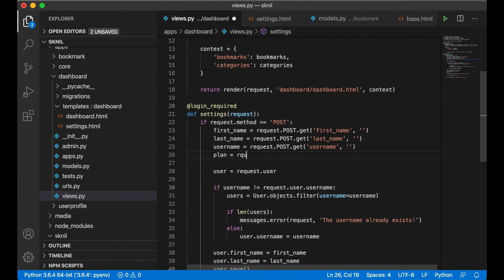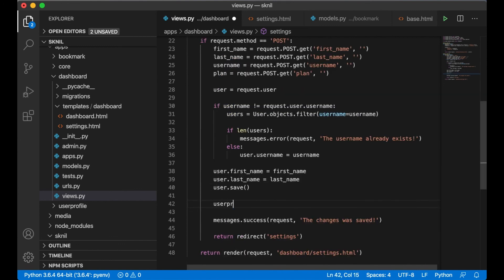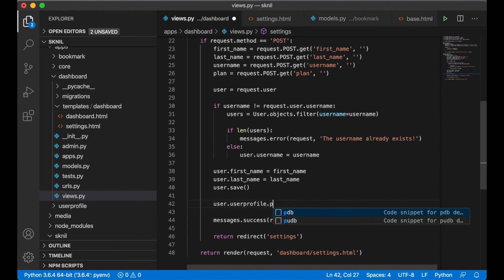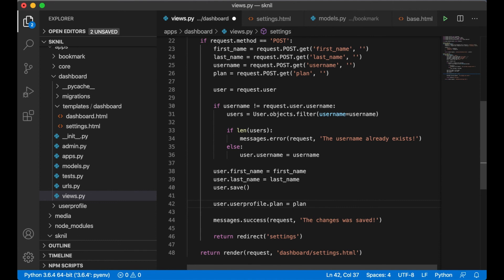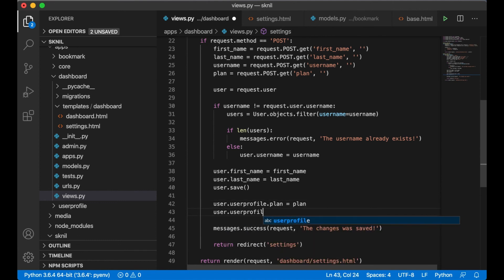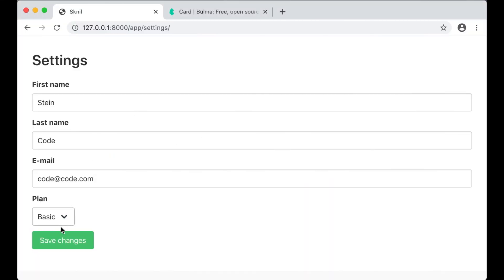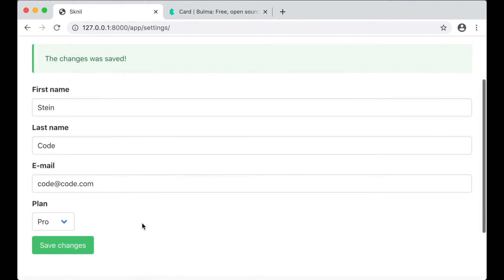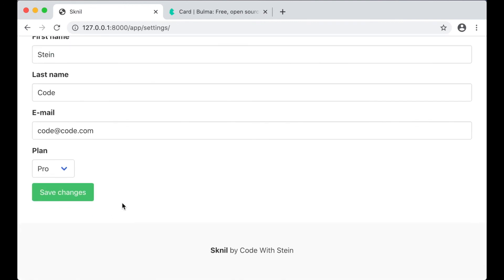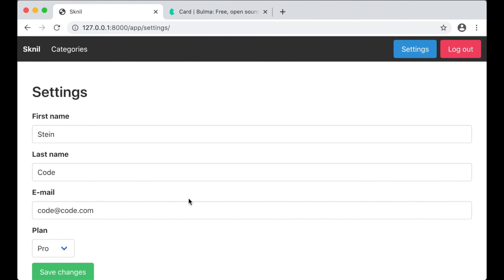It selects the basic option and sets it as selected — so it's working. In the back end I need to get this data: plan = request.POST.get('plan'), then user.user_profile.plan = plan and user.user_profile.save(). Testing it — now we are Pro, perfect.